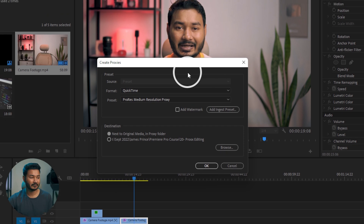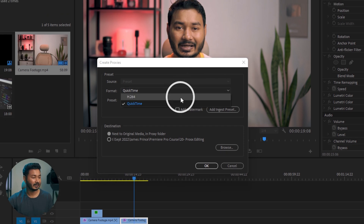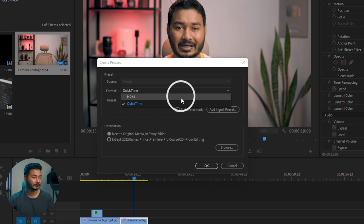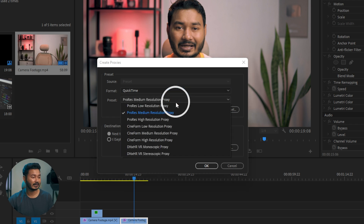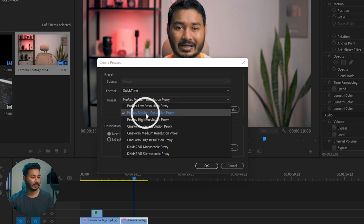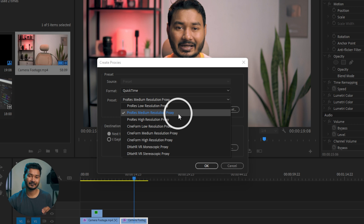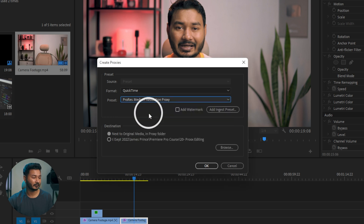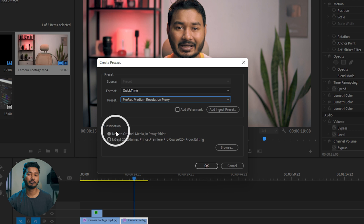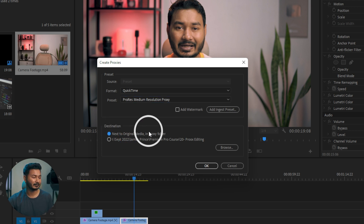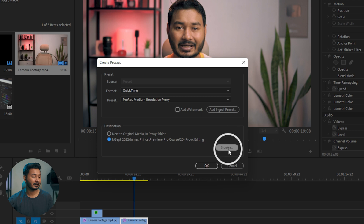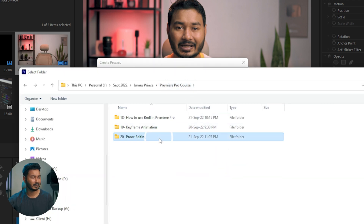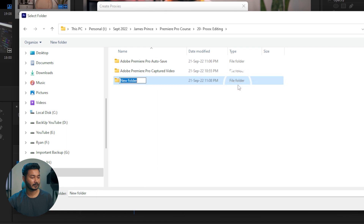From here, change some settings. In the format section, you can change it to H.264 or QuickTime — I've found QuickTime is much easier for your processor to play back, so I'm selecting QuickTime. For the preset, you can select the resolution you want. From my experience, ProRes medium resolution works perfectly well, but if your computer is too old, select ProRes low resolution proxy. I'm selecting ProRes medium resolution proxy. Then select the destination folder — you can save it next to the original media or select a separate folder. I'm naming it 'Proxy.'